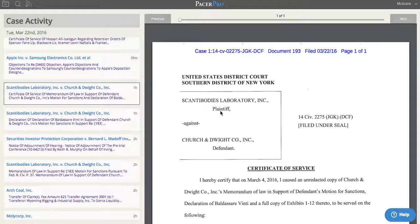How does it work? Well, let's say I'm an attorney working on the Apple case, the Scannabody's laboratory, and the Madoff litigation. When I come to PacerPro.com, I see the filings in my cases and my cases alone. They're broken down into chronological order. So, for example, in the Apple case 39 minutes ago, objections were filed. In the Scannabody's case, a certificate of service was filed. And in the Arch Cole case two hours ago, a transfer of claim was filed.